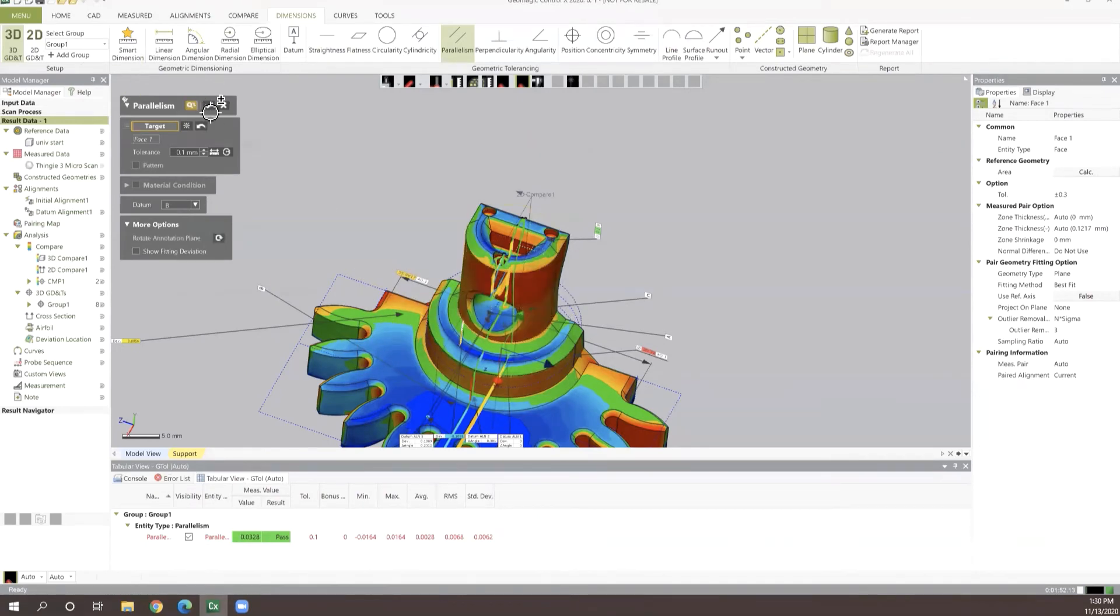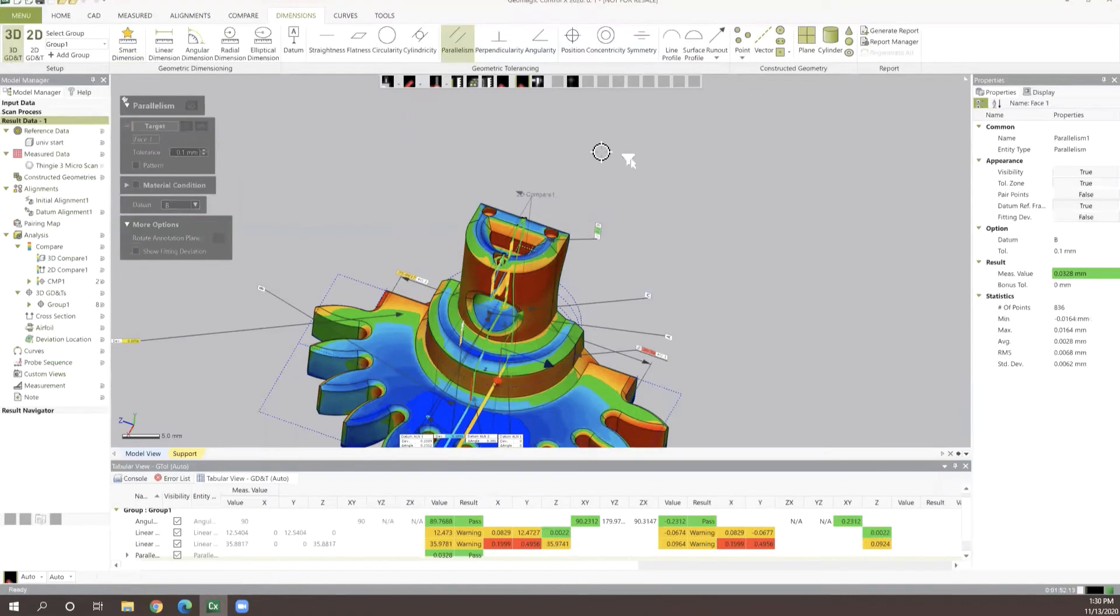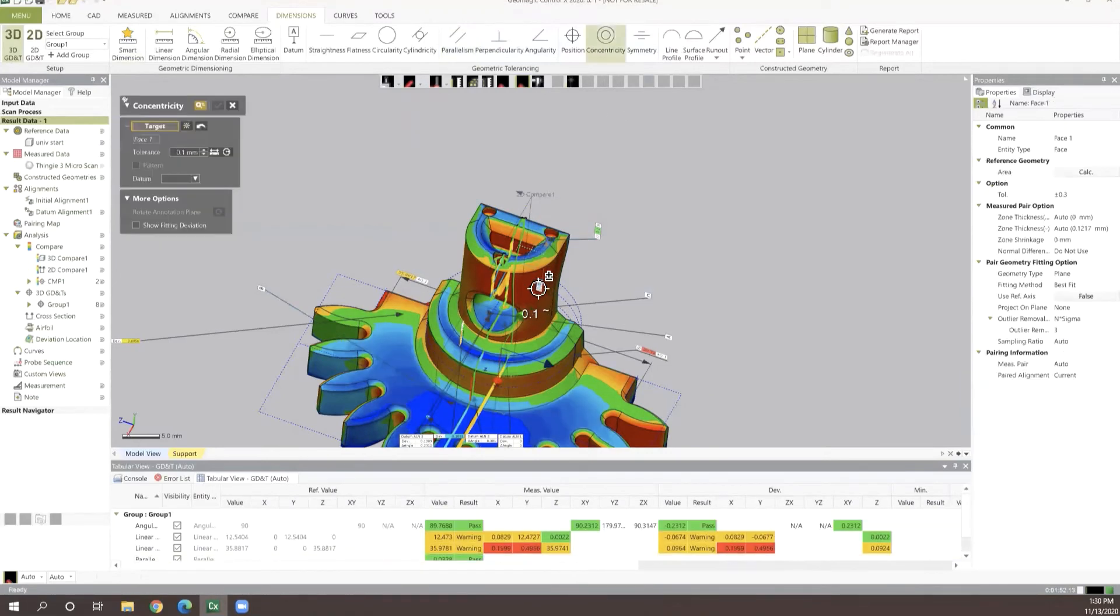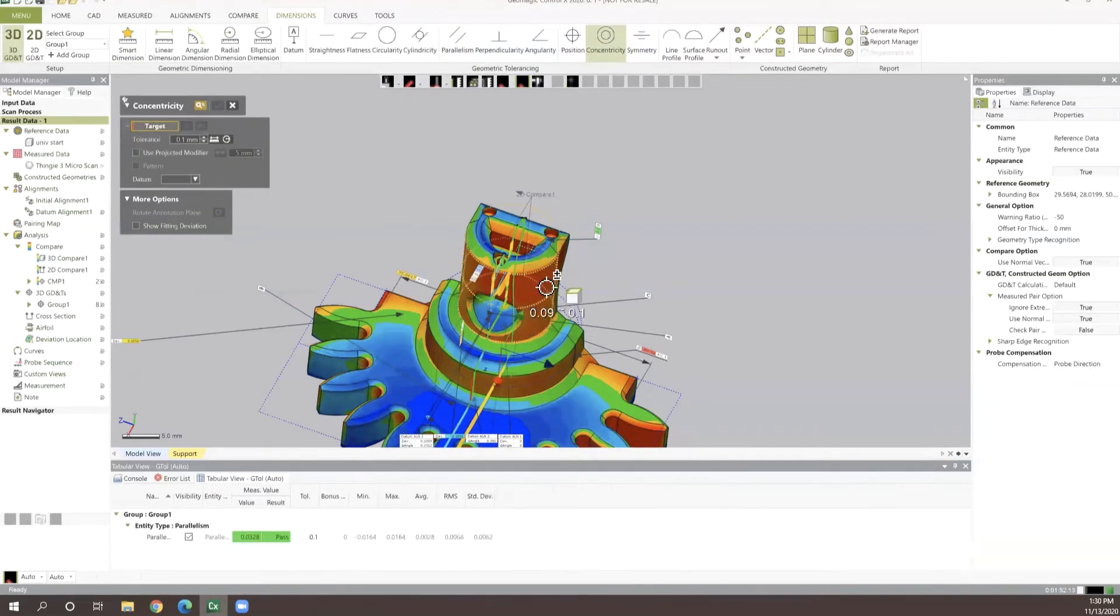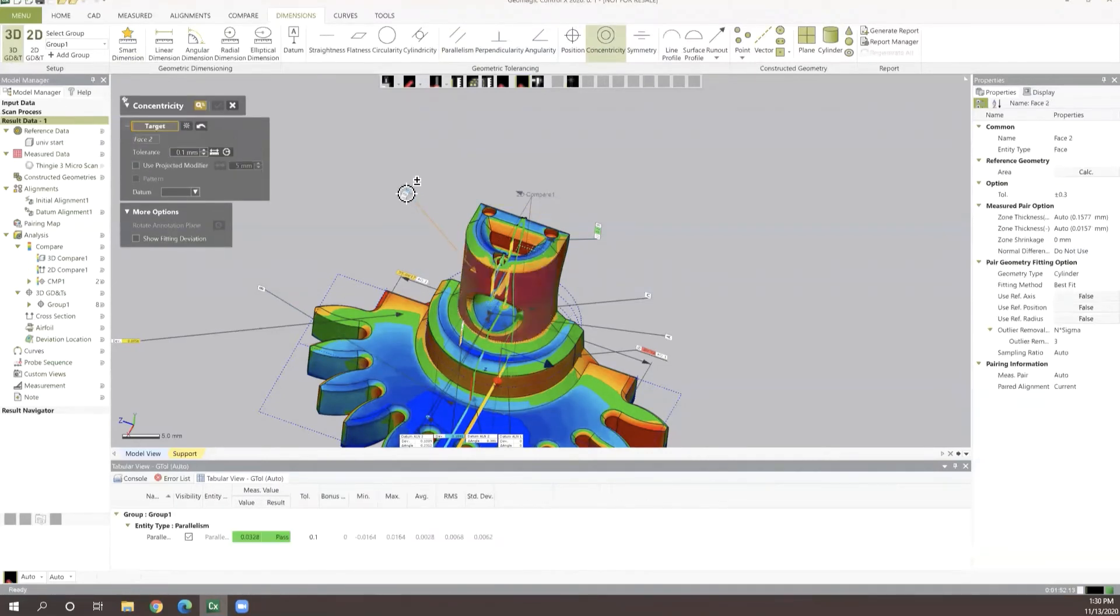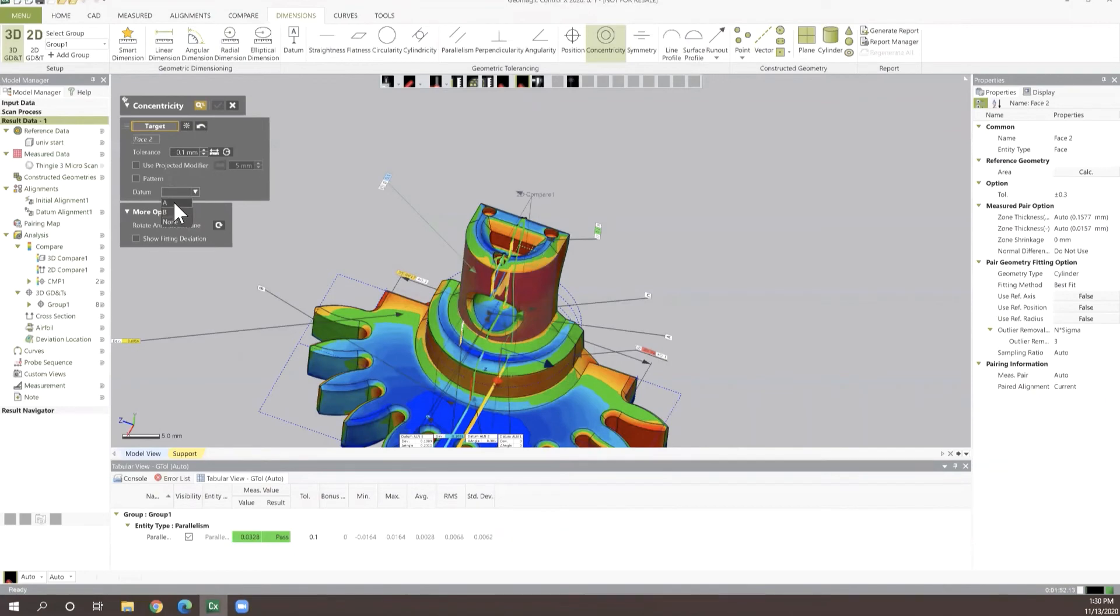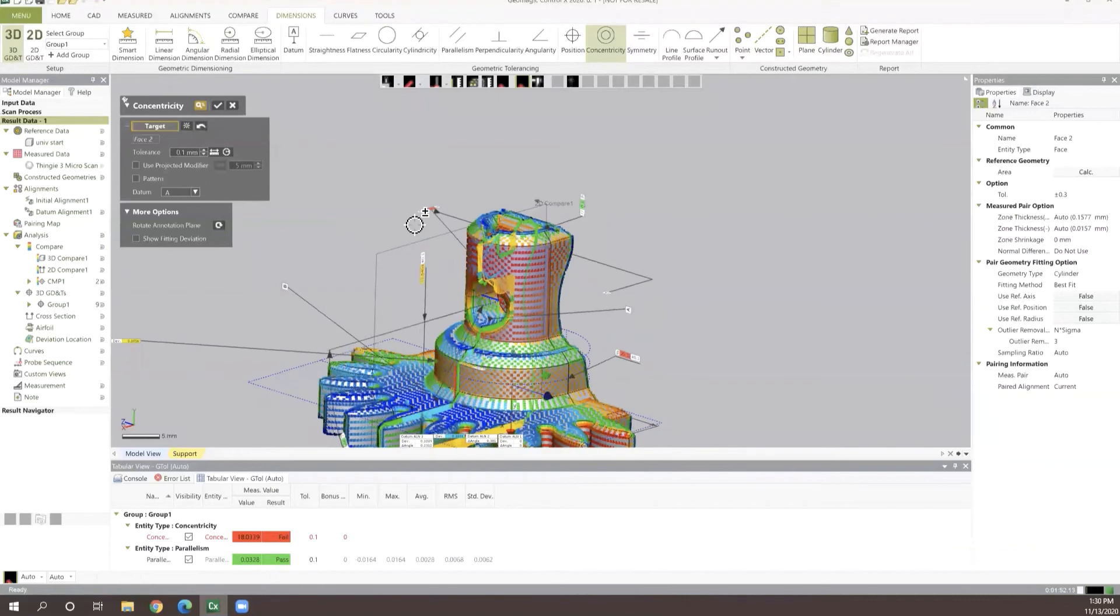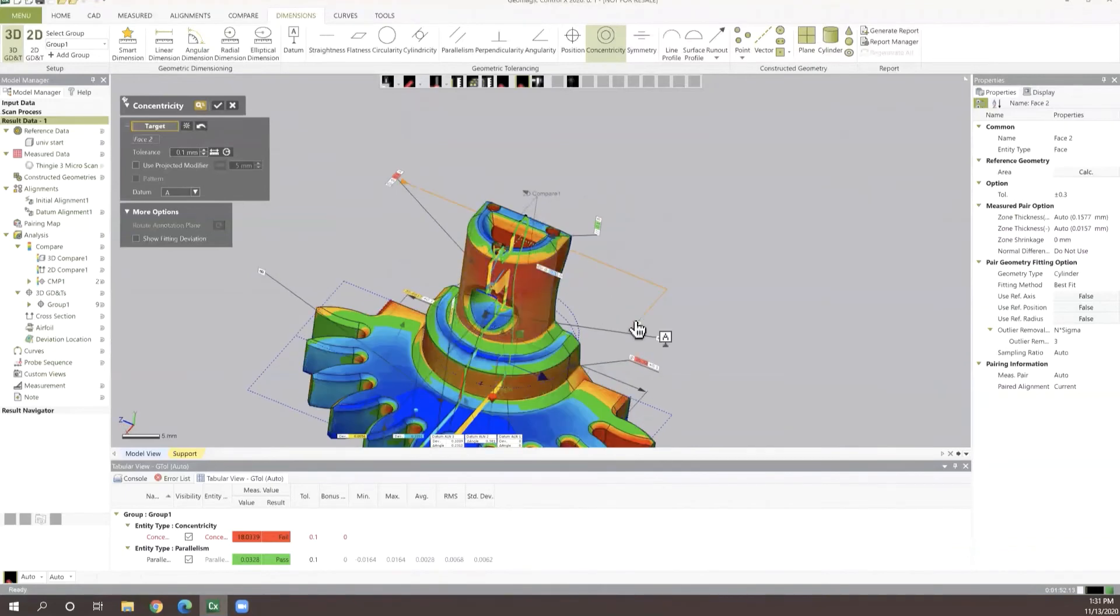Go ahead and check that off. Let's maybe do a concentricity value. We can do that simply by just collecting a cylinder on the CAD and assigning that to our datum structure. We'll check concentricity to say our datum A.